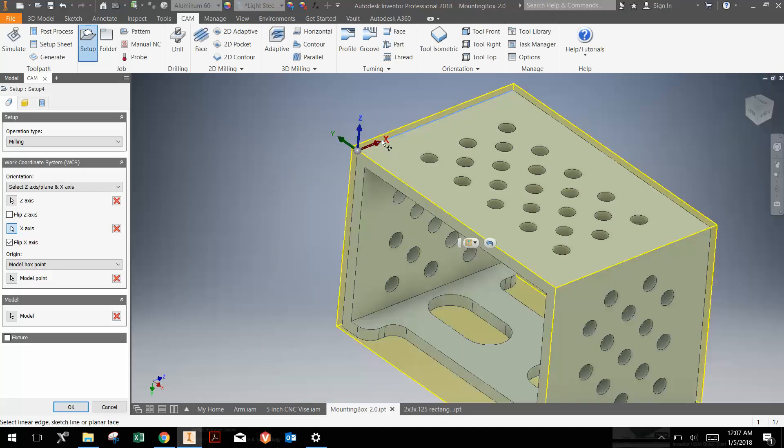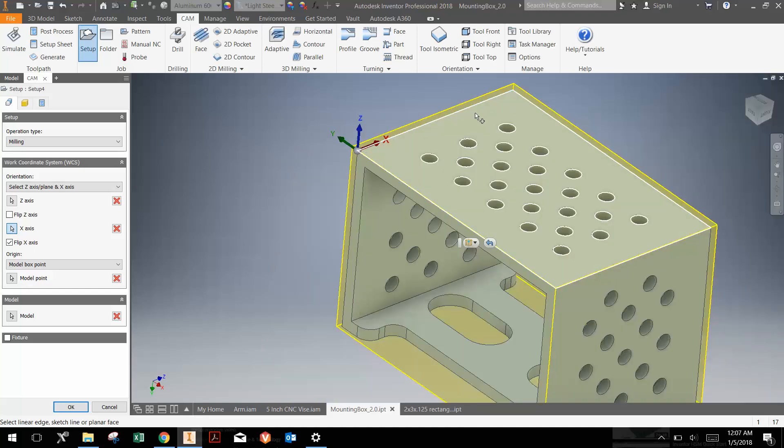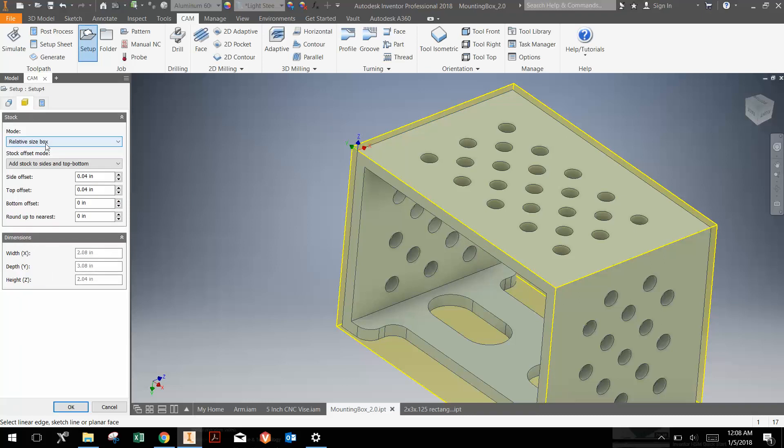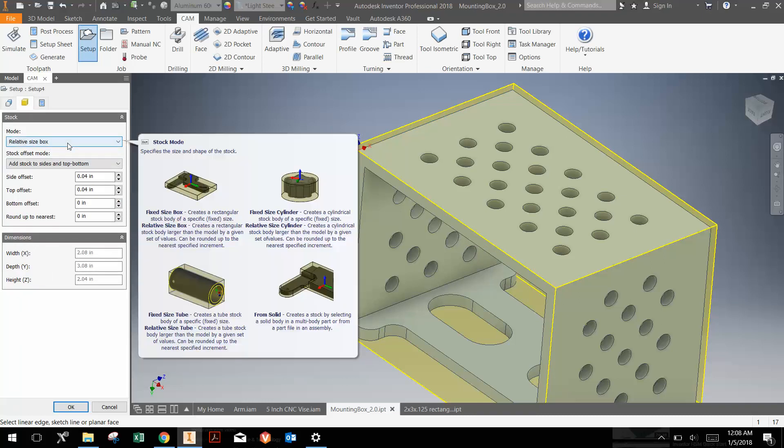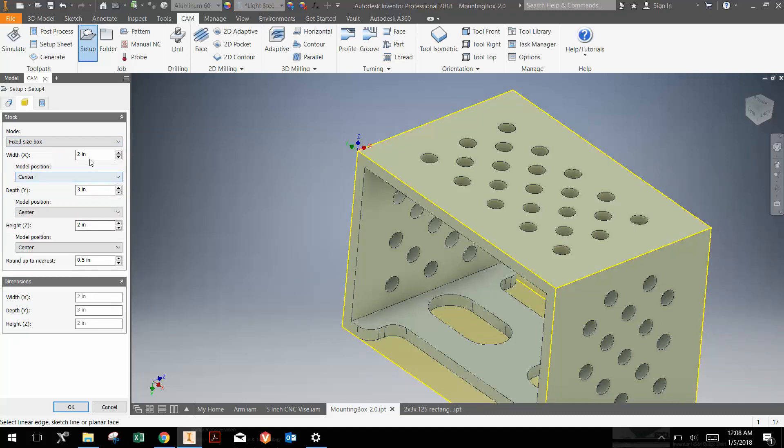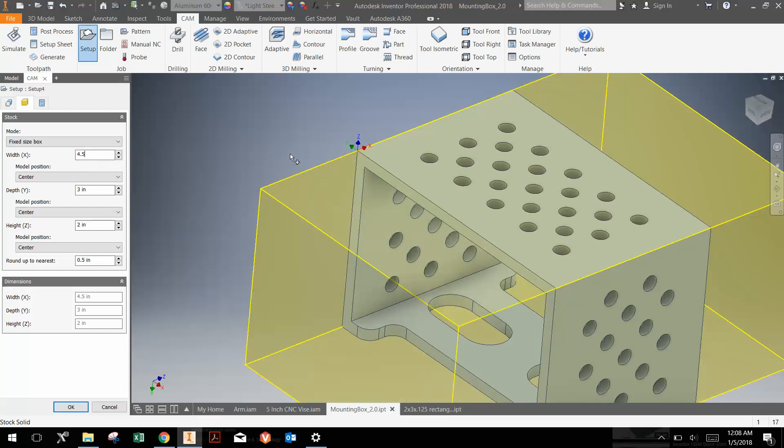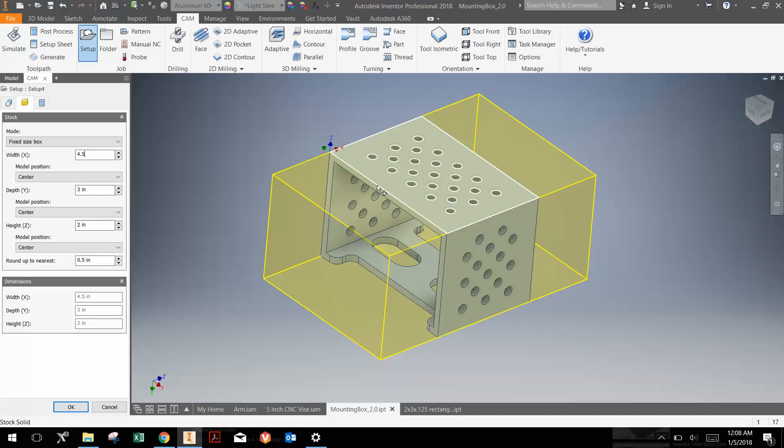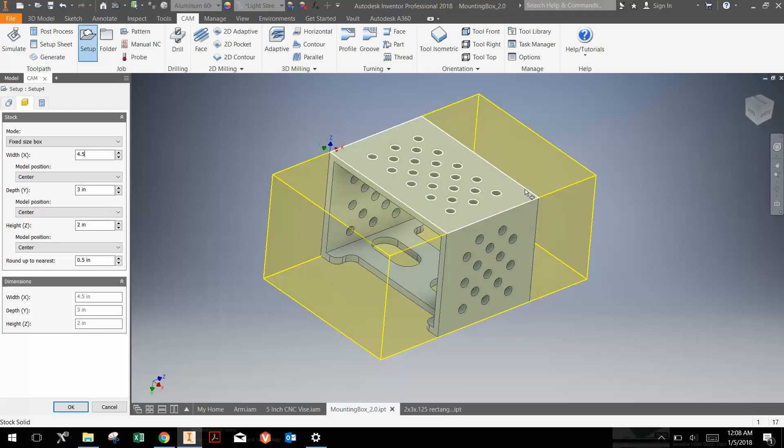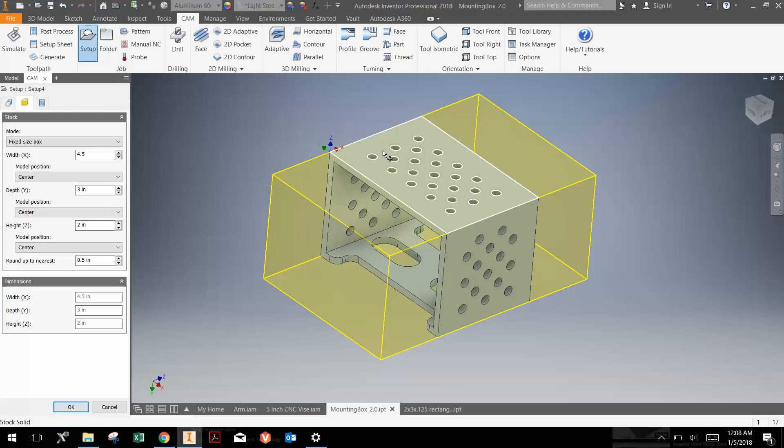Now the stock is oversized here, so I'm going to go to the stock tab right here. I'm just going to choose a fixed size box. The width is 2 inches, the depth is 3 inches, and the height is 2. But I really want the width to be larger, maybe like 4 1/2 inches. Now since the distance of the part is 2, I want the stock to be more than 4 inches if I'm making 2, because I have to have a gap between them for the end mill to cut the two pieces apart. That will make more sense as we start getting a little further in the tutorial.